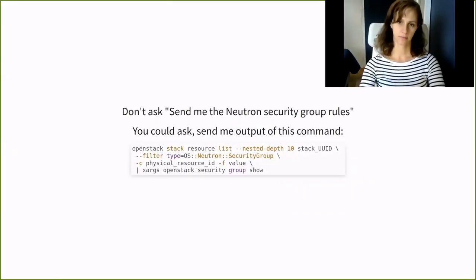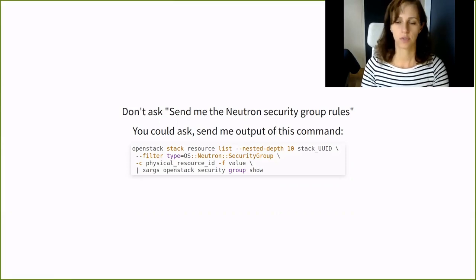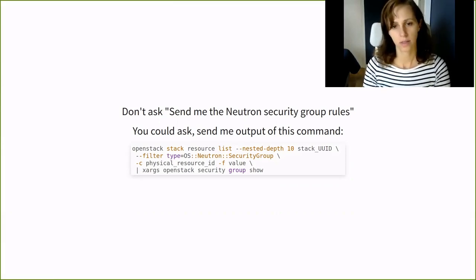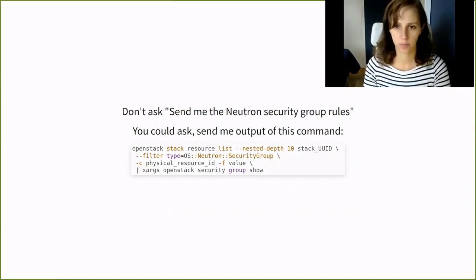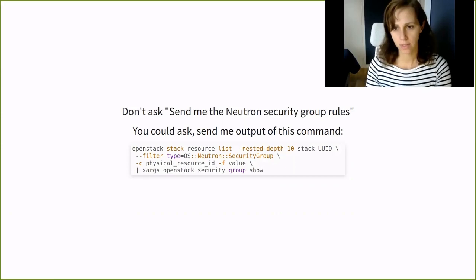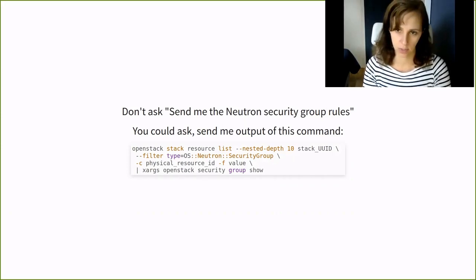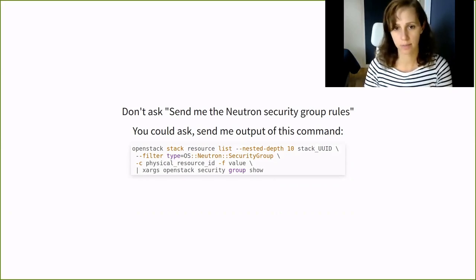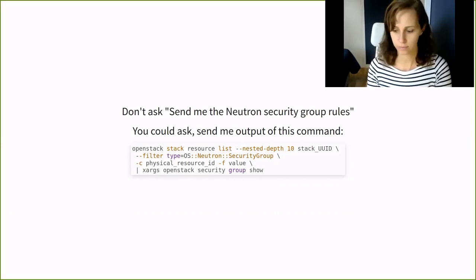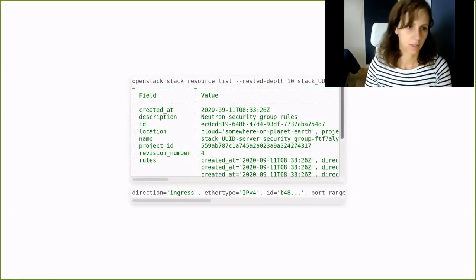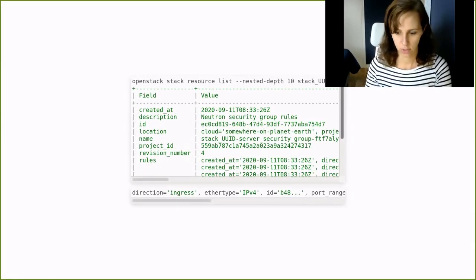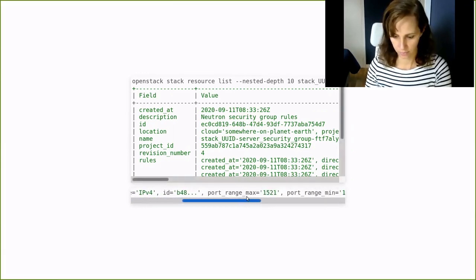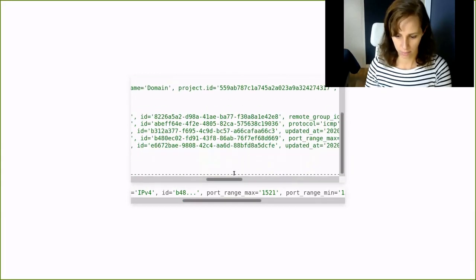Don't ask, send me the security groups, which might have been the problem in this case. You can ask instead, send me the output of this command. Customers use heat templates to deploy many resources in one go. So with this command, you need the stack ID only. Then you can filter on security groups and you can gracefully pipe the output to some xargs magic to get the security group rules. And you will get back this. So now let's check if we have a rule for the port 1521 and we have it. It's been there all the time. Yep.